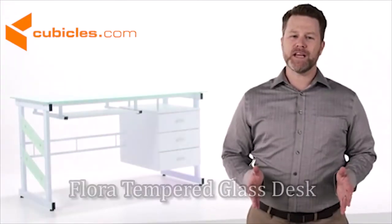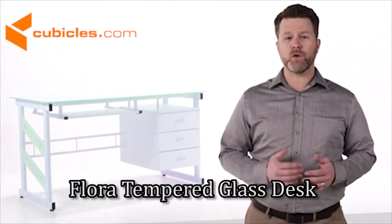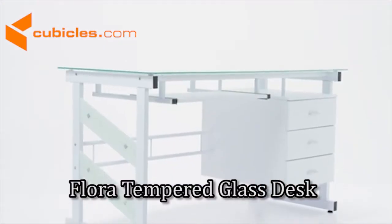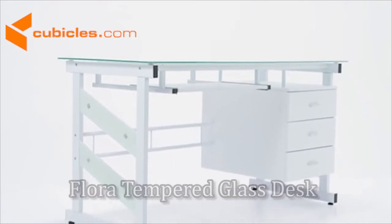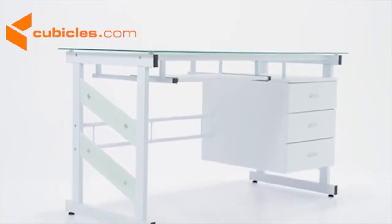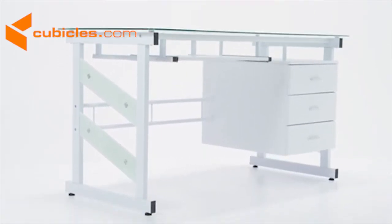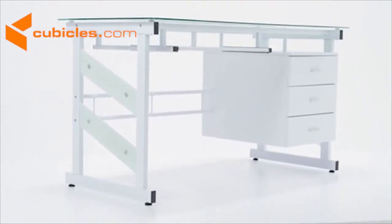This white computer desk is a practical workstation offering a compact design with a spacious work surface that will hold up under the most demanding workload.